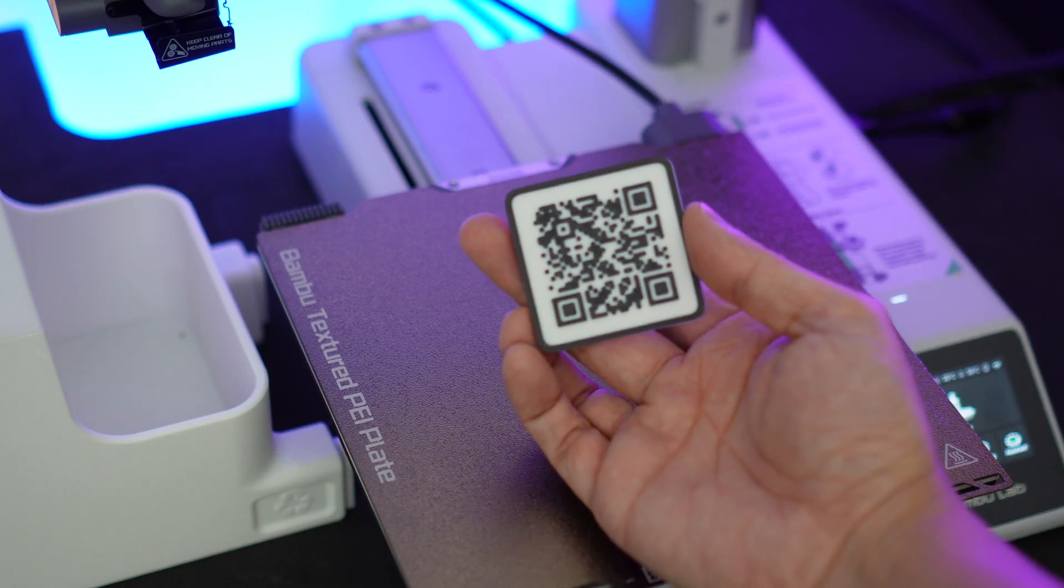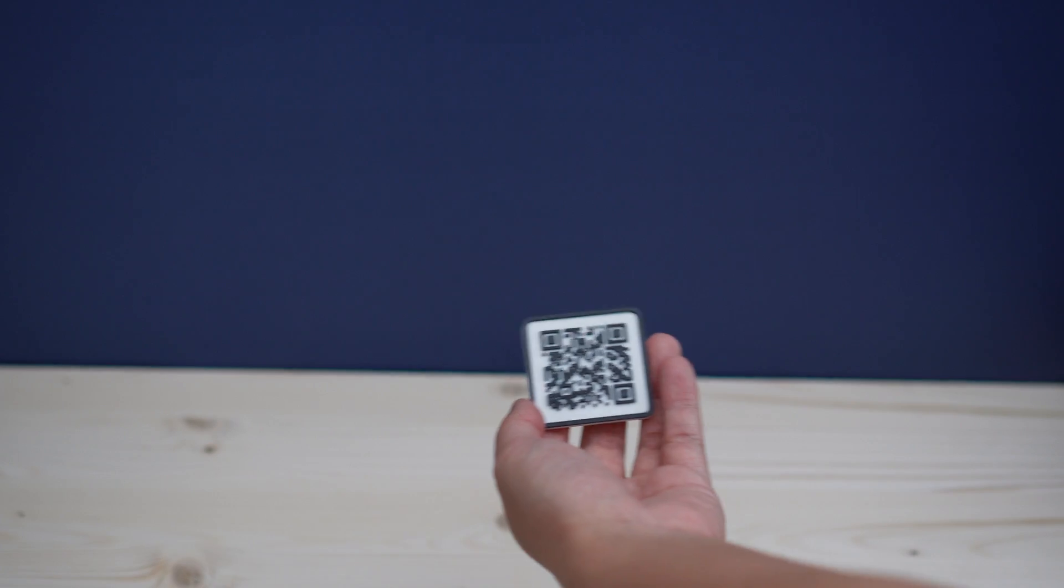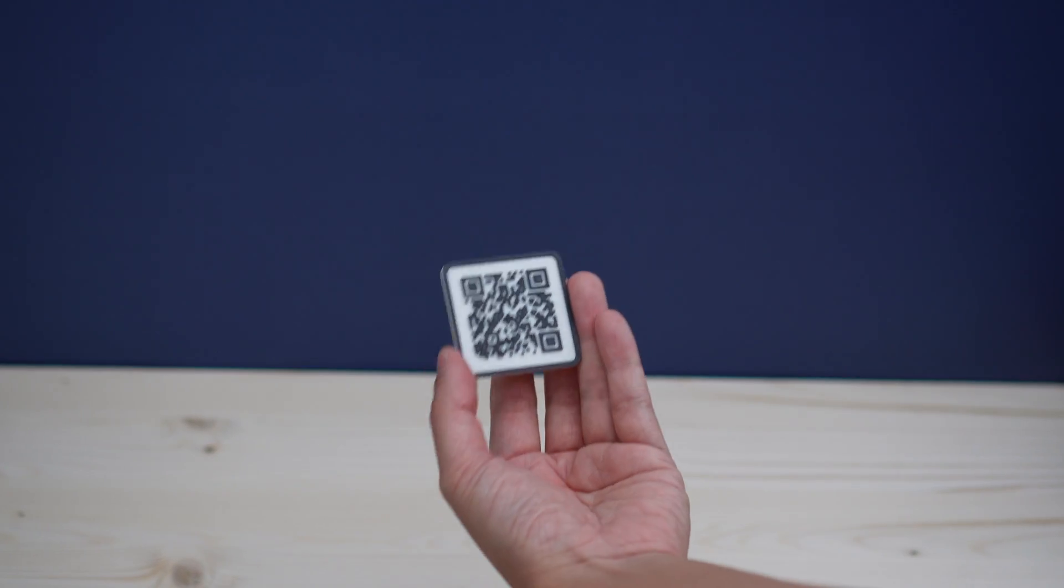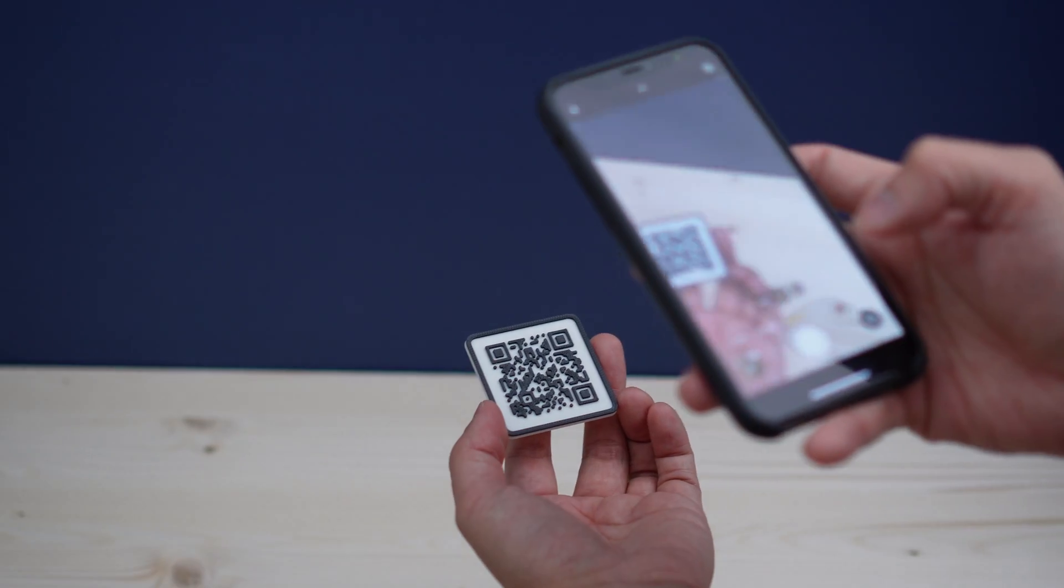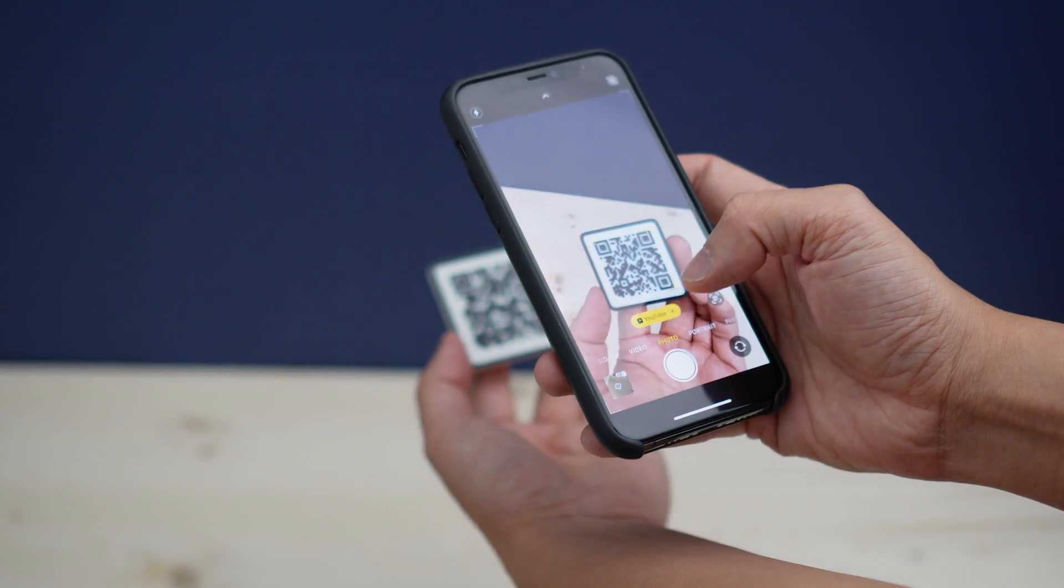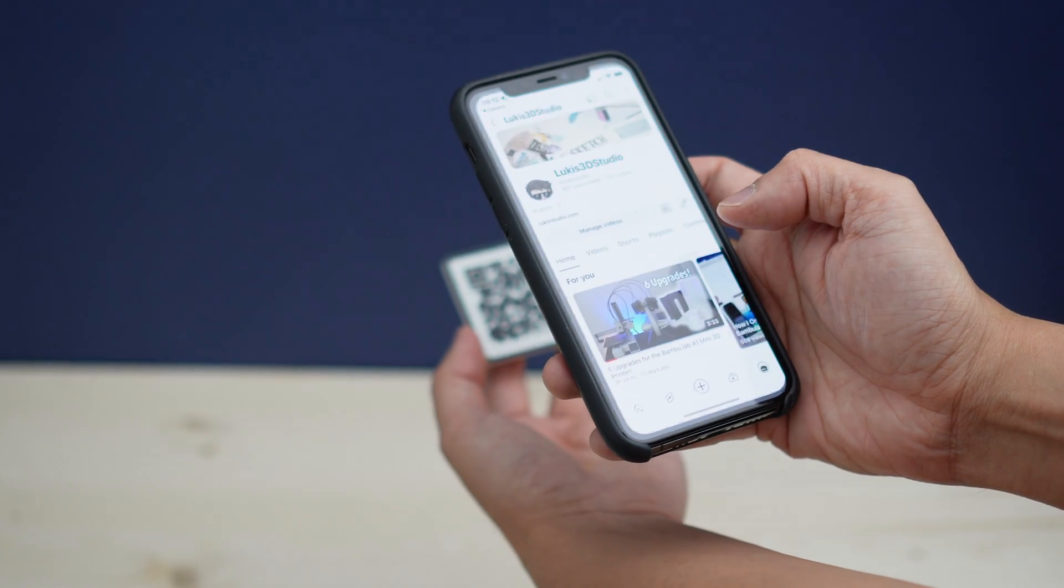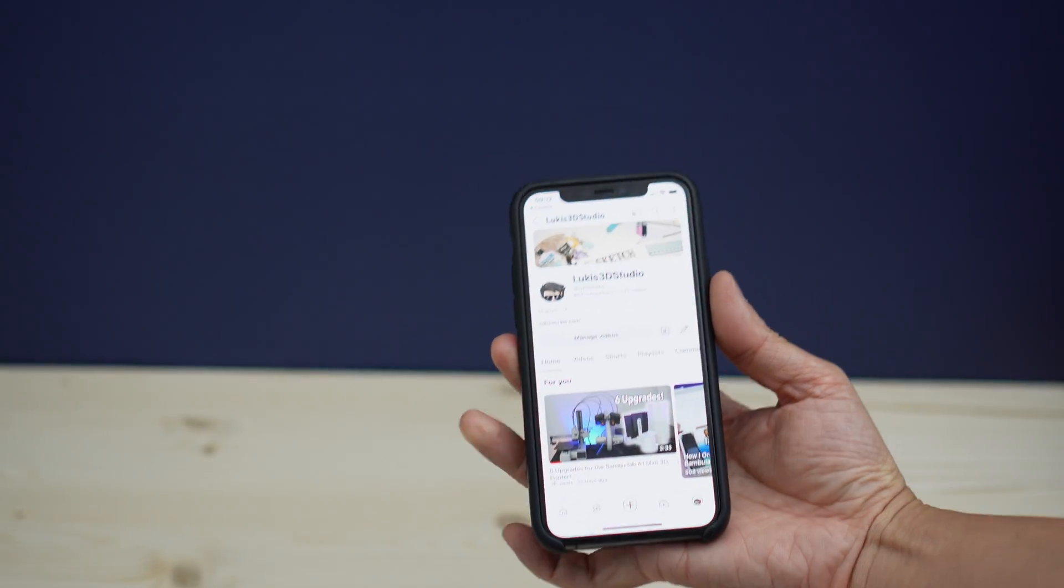So here's how the QR code turned out. I'm going to use my phone here to scan the QR code and it does direct me to my YouTube channel.